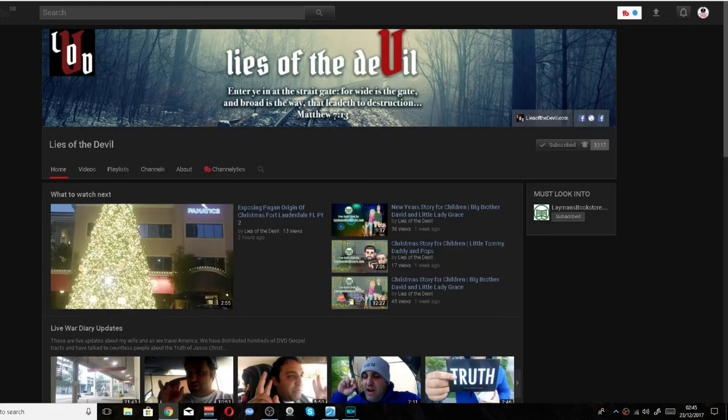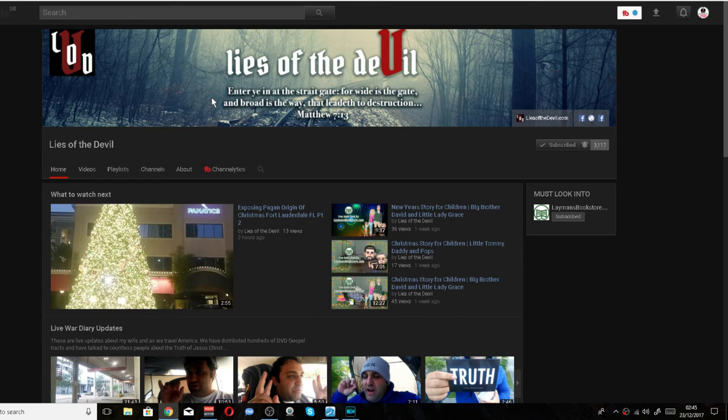Let me show you another concern that I have on his channel. He's got this on his channel that says Lies of the Devil, and then he has an immediate quotation of the Lord Jesus Christ. You see the problem with that? Lies of the Devil and then he has an immediate quotation of the Lord Jesus Christ, as if he's trying to say the Lord Jesus Christ is the Devil.